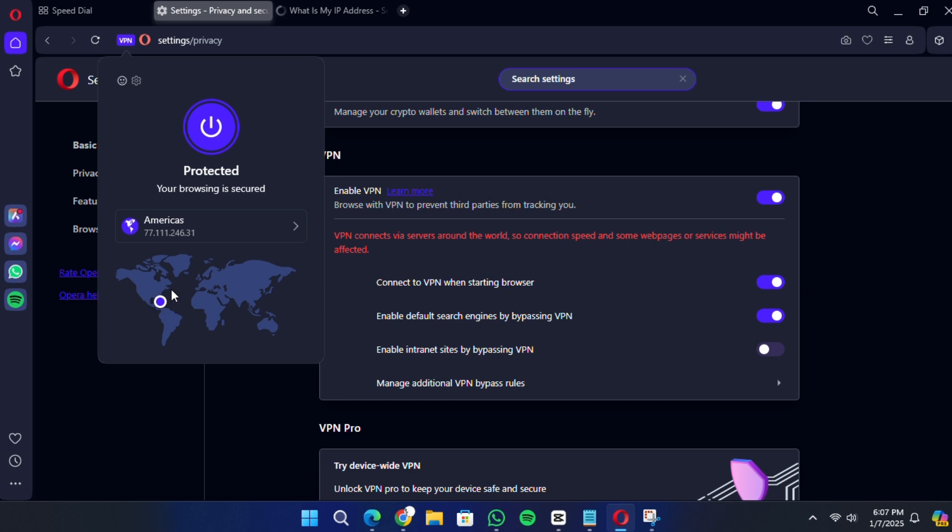NordVPN has a 30-day money-back guarantee, which means you can try it risk-free. You can sign up, use it for up to 30 days and request a refund if you're not satisfied. This effectively lets you use NordVPN for free during this period.